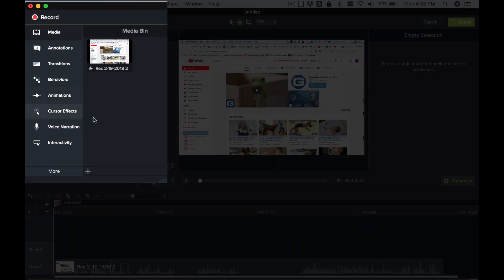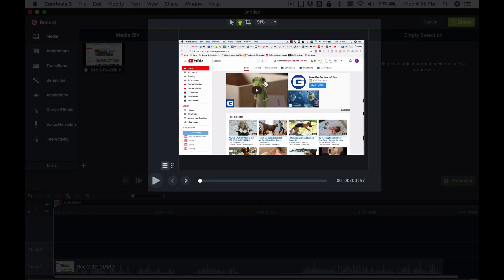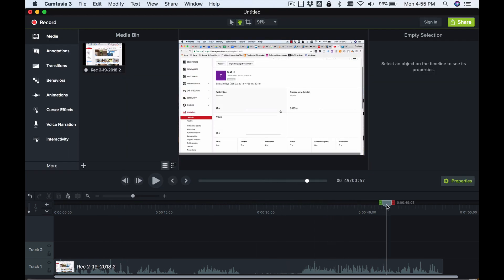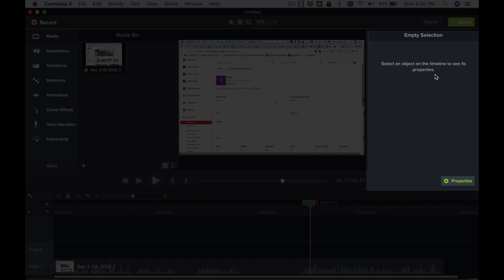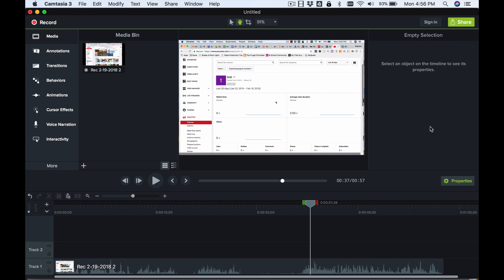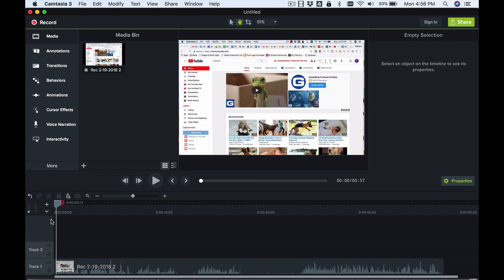So we've got the tools over here on the left, the viewer showing what it looks like, and the timeline going along the bottom. Whatever is at the playhead is what shows up in the viewer. And over here we have the properties panel — I always leave that on so we can see what's going on.